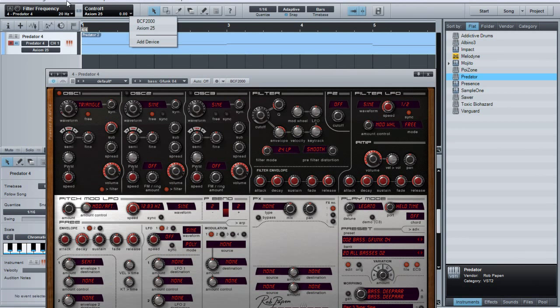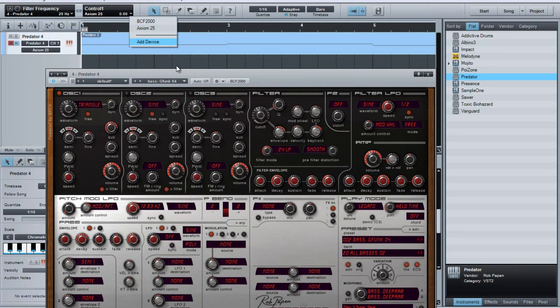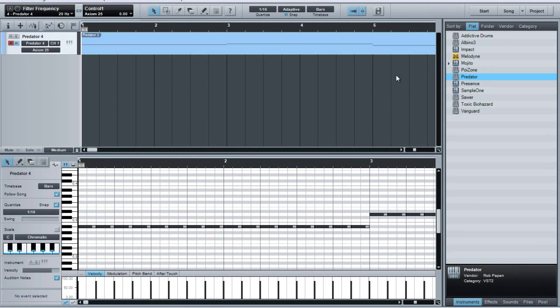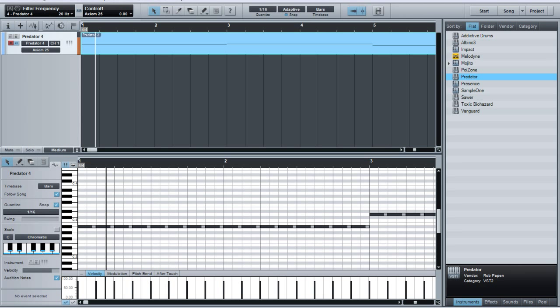So first things first, make a MIDI line or whatever. I mean you can link anything but we're doing MIDI here so here's what I got. It's a really simple line, just very commercial, kind of cheesy Electrohouse.